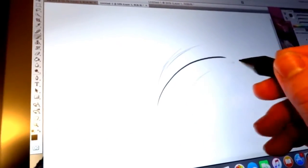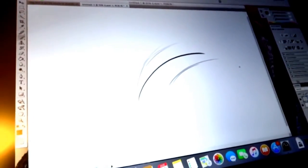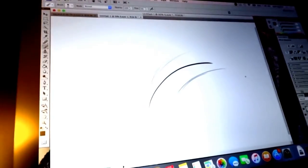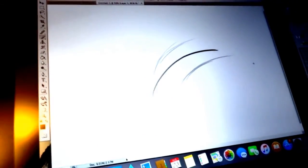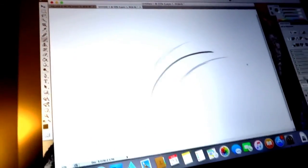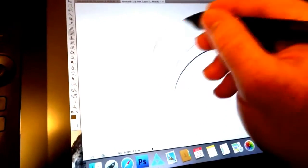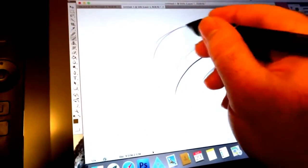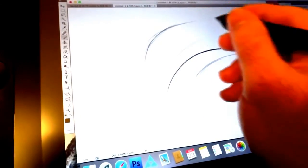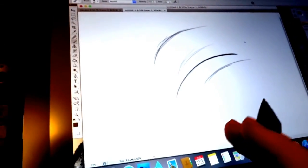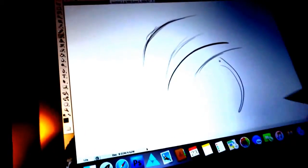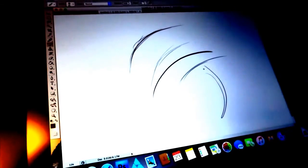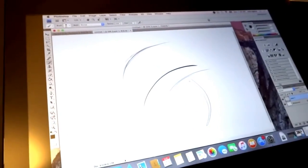But yeah, this is the Wacom Cintiq 13 HD. 13 as in the screen size and it is an HD screen. But yeah, it's a really cool tool. If you want to invest into something like this, it's definitely worth it. Alright, thank you.